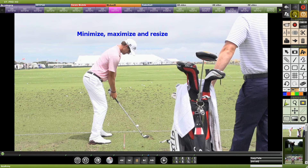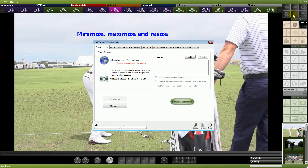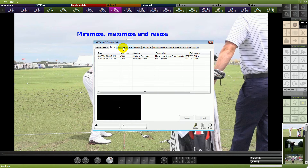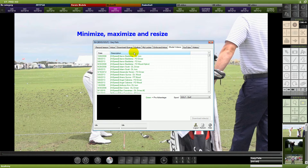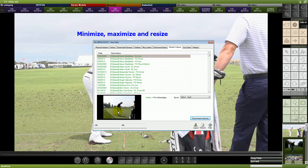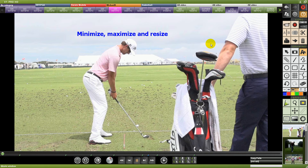If you're doing lessons and your students are sending you swings, here's the Academy button. Notice all of these too — if we hover over any of these, we have the inbox, the download queue, outbox, your locker, your drills and intros, your model videos. So if we pick model videos and hover over that and click on it, it will display whatever you're going to be downloading before you download it. This is another one of the advantages.